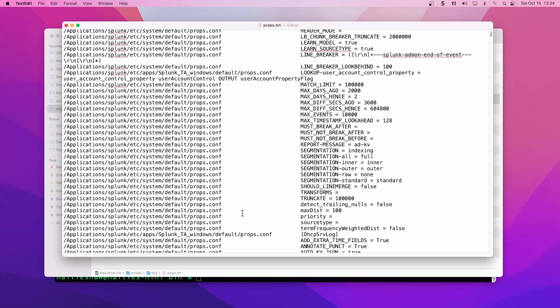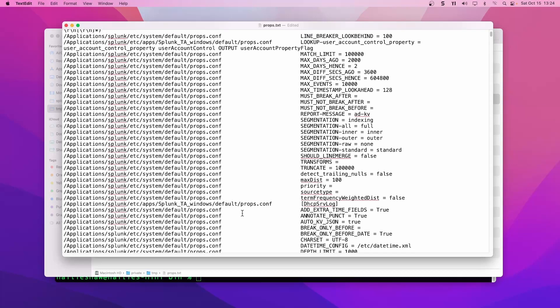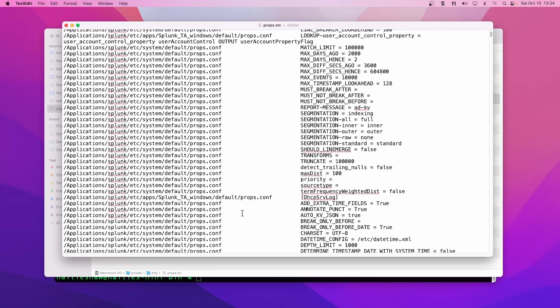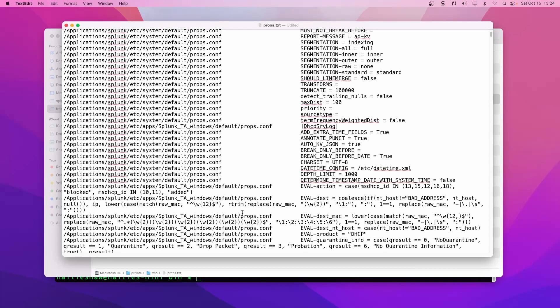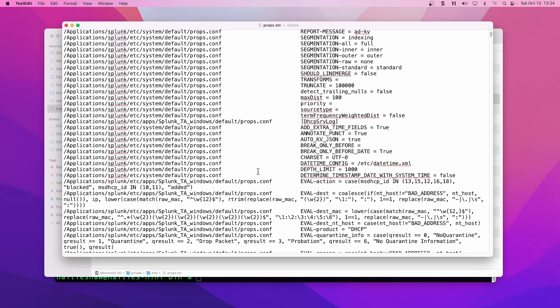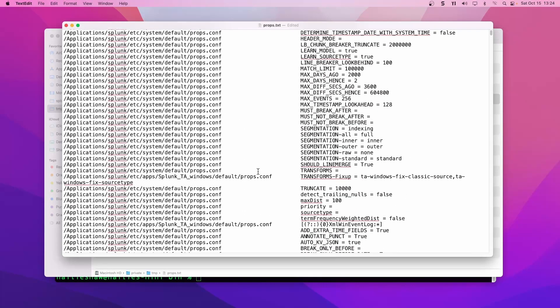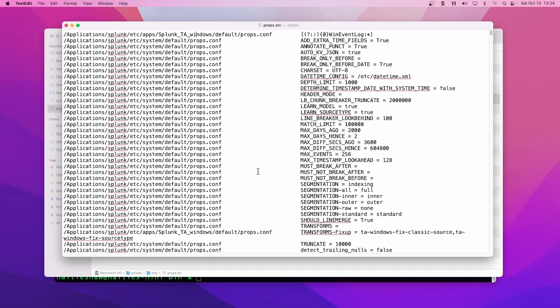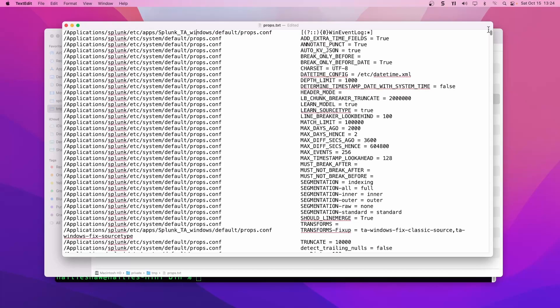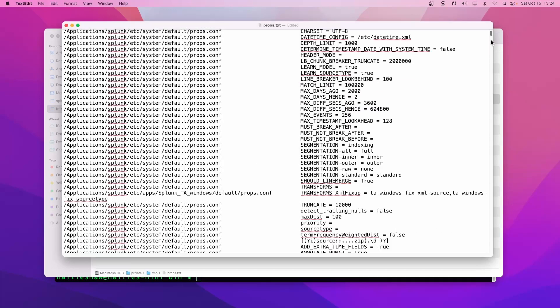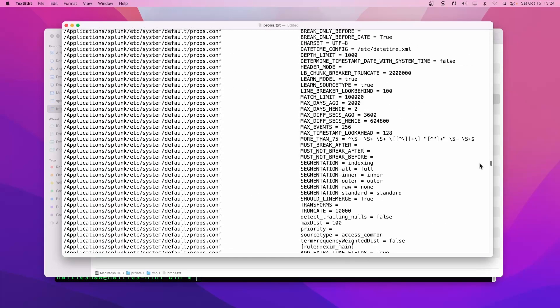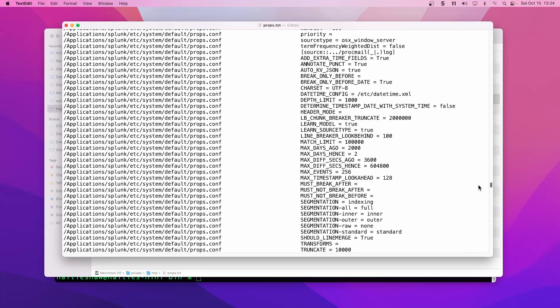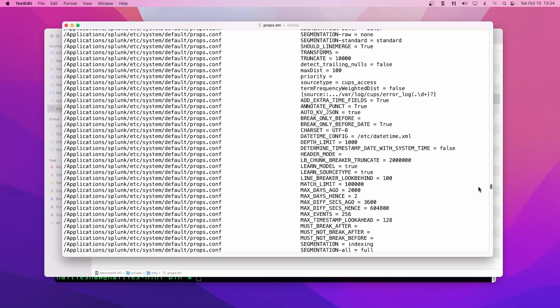We've covered the basics here of the config files and how to run btool and output it into a more easy to read format. Thank you.